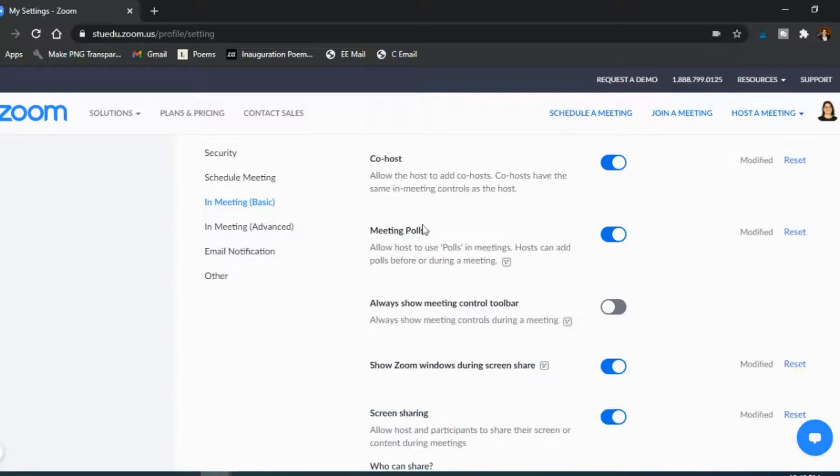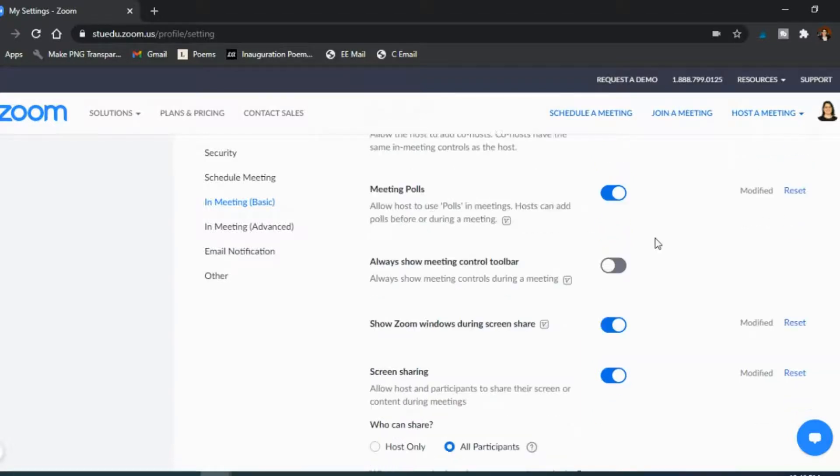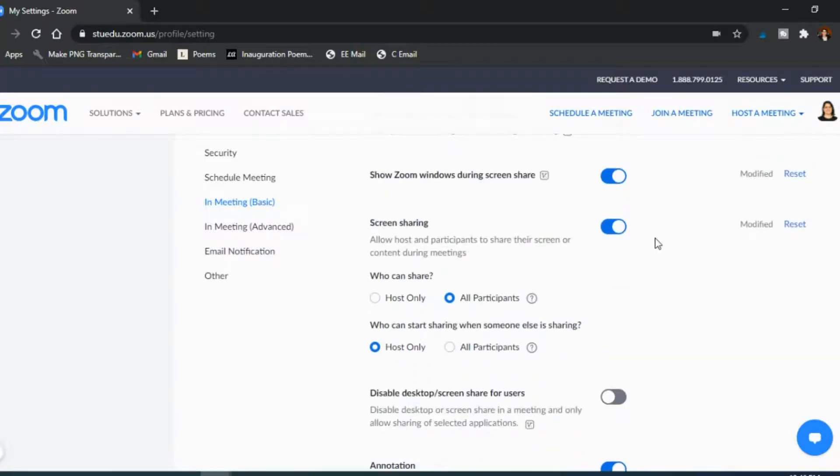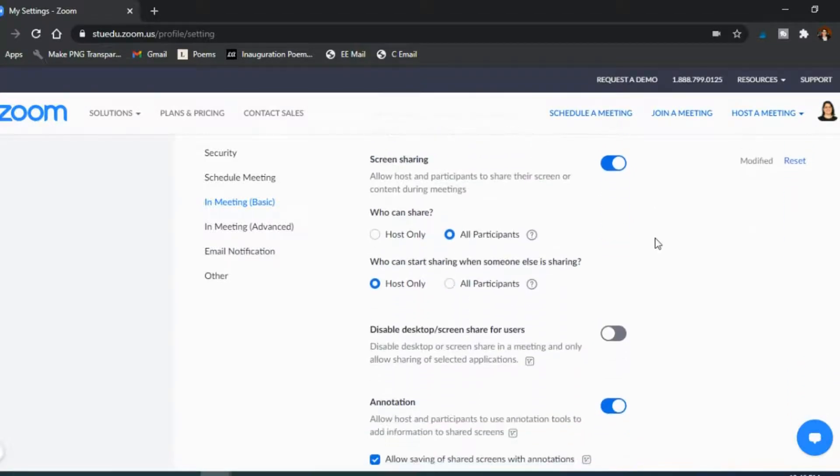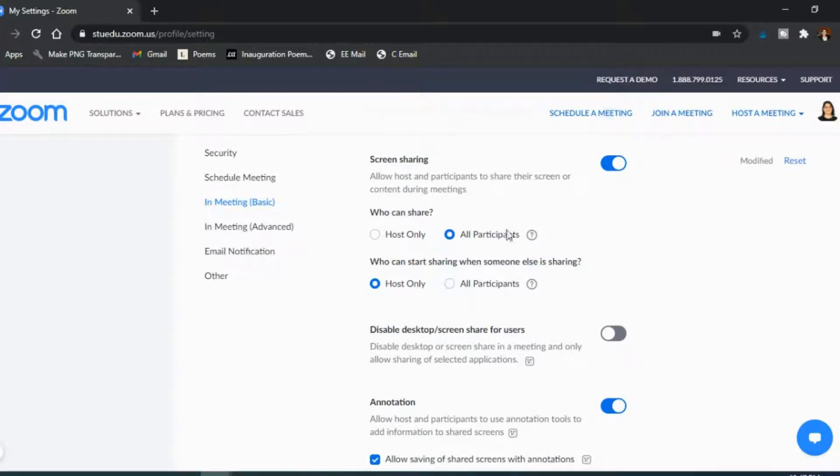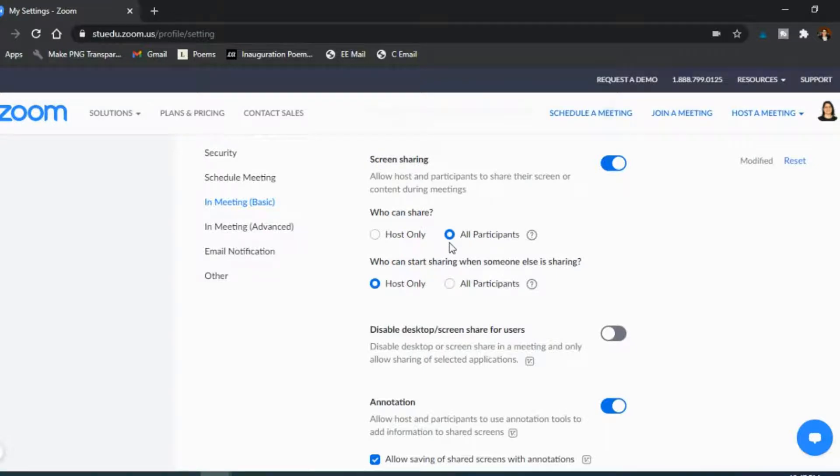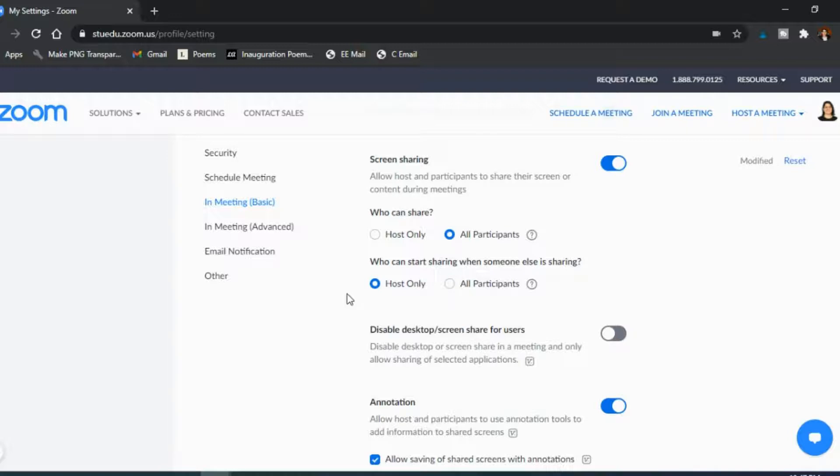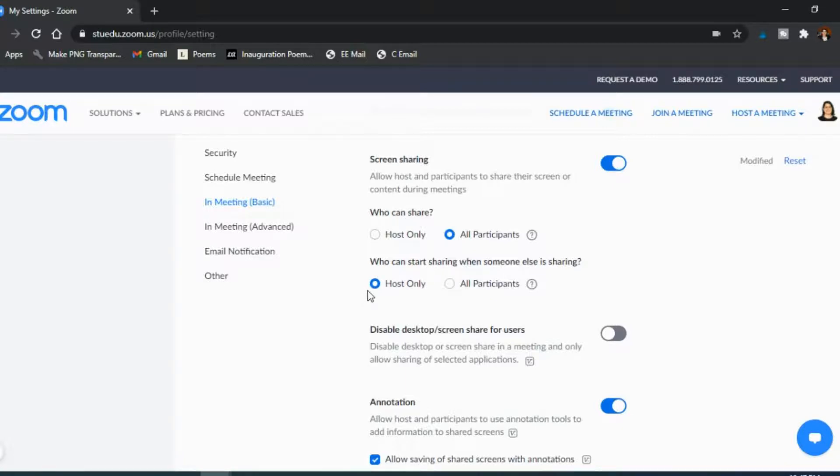If you want to use polls, make sure you have the meeting polls on. But just kind of going down through here, screen sharing is huge in teaching of course, so I make sure that it's on, that all participants can share so my students can share their screens as well if they need to. But then who can start sharing when someone else is sharing, only the host, because I want to make sure that students aren't accidentally sharing on top of each other when they shouldn't be. So I have them all able to share but only I can interrupt, so to speak, a sharing moment.